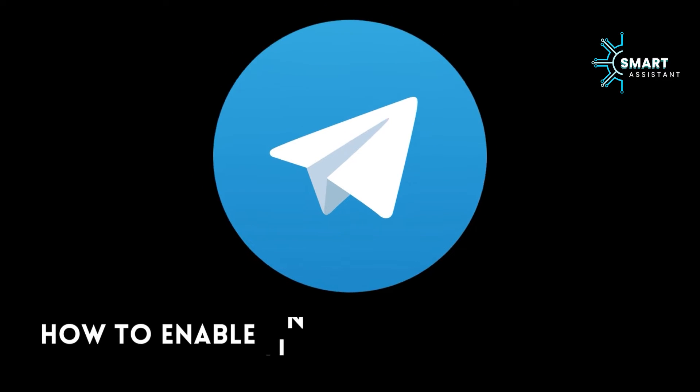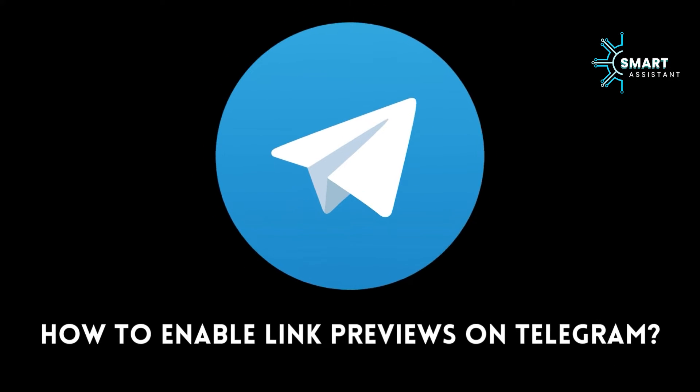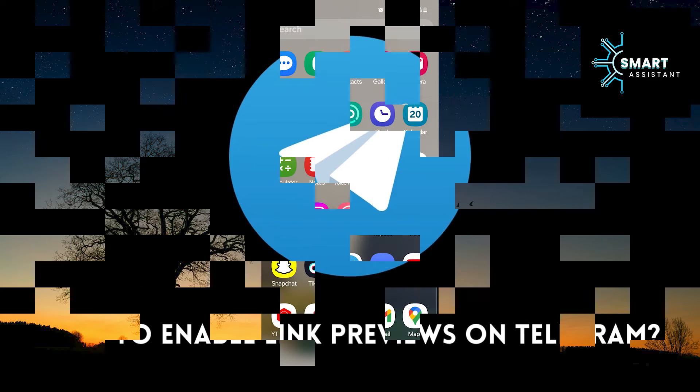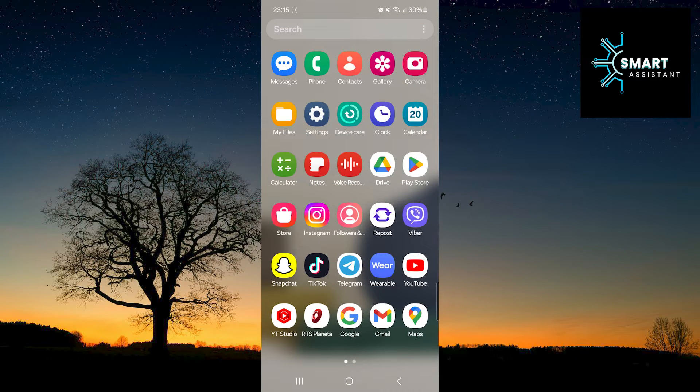Hey! Dear friends, welcome to my new tutorial on the Smart Assistant channel. In this tutorial, step by step, I will show you how to enable link previews on Telegram.